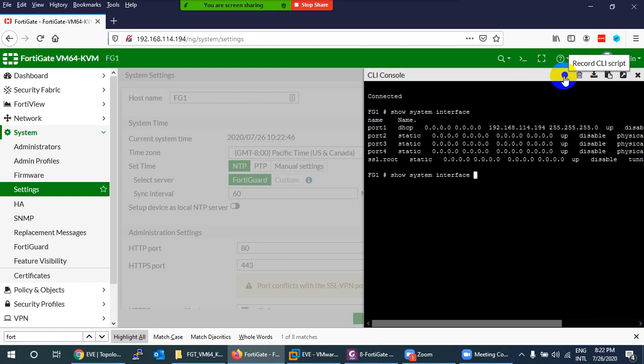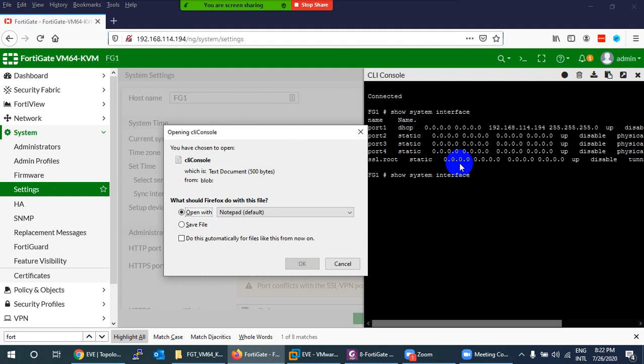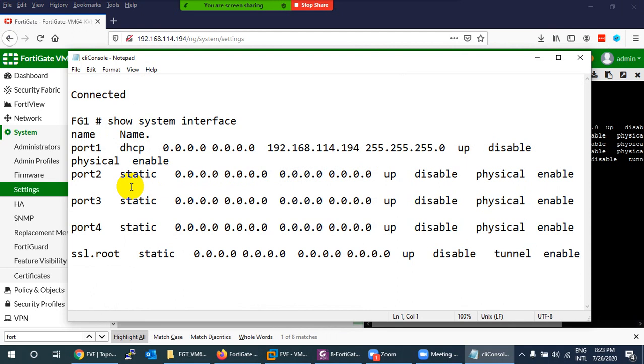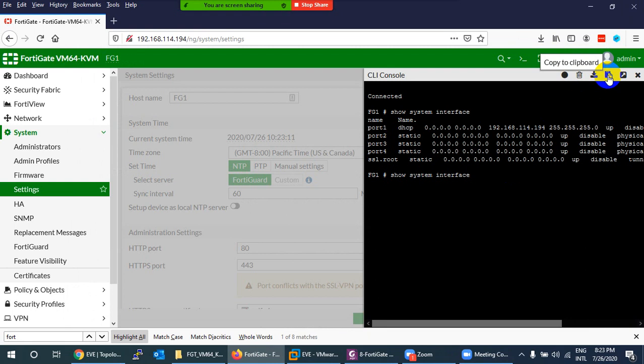There is a Record button in the CLI console to record your session. You can also Download the output — save the commands and results to a file and open it in Notepad or Notepad++ to review all the commands you ran.